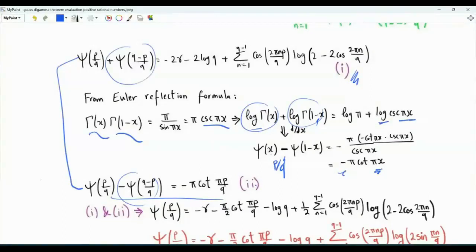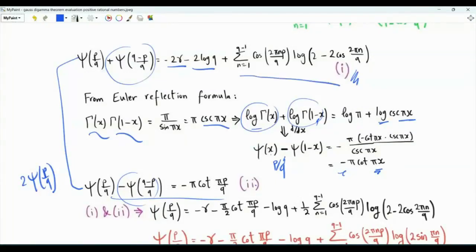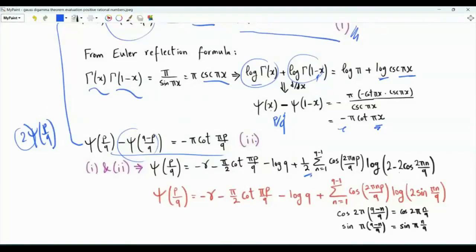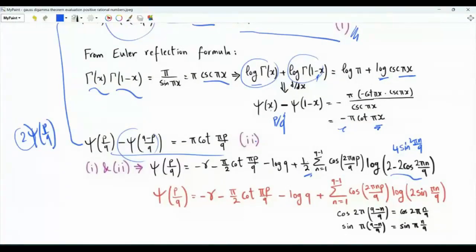Adding Equations 1 and 2, the psi(1 minus p/q) terms cancel, and we get 2 psi(p over q) equals minus 2 gamma minus 2 log q plus the summation. Dividing both sides by 2, psi(p over q) equals minus gamma minus (pi over 2) cotangent(pi p over q) minus log q, plus one-half the summation. We can rewrite 2 minus 2 cosine(2 pi n over q) as 4 sine squared(pi n over q), giving 2 sine(pi n over q) all squared, so the one-half cancels and we obtain the desired result.